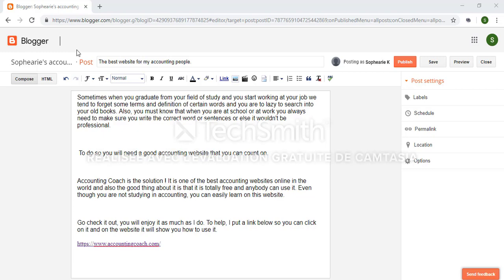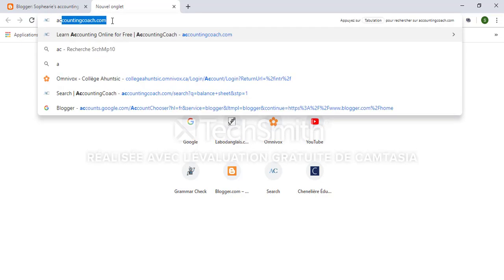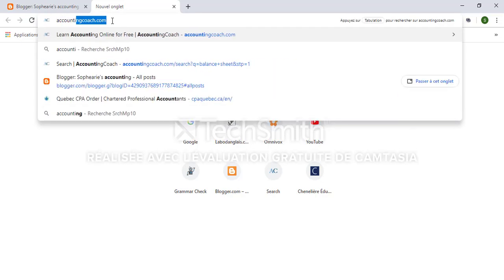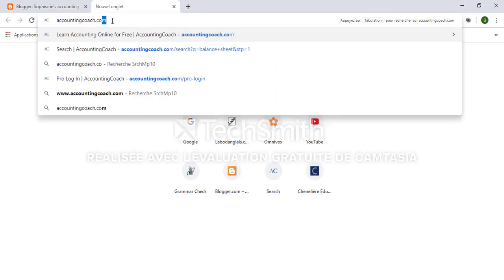To start, let's open a new tab and in the address bar at the top of the screen in the middle, just type the whole URL which is accountingcoach.com.